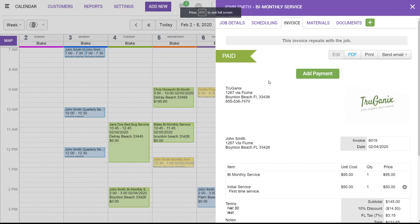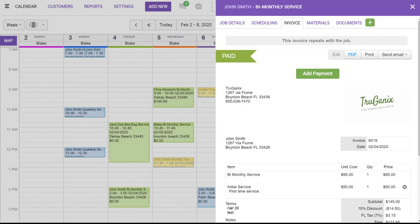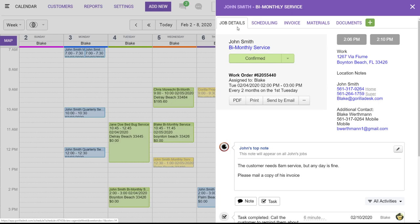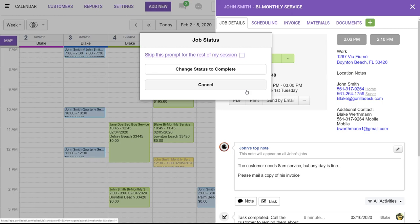Once all the work has been complete, and you're ready to close out the job, always remember to change the job status to complete. This can be done by an office admin or technician in the field, but this is extremely important as it will unlock the next recurring job. So, we're going to change this here to complete. And by doing this, when John's bi-monthly service shows up on our calendar two months from now, it will allow us to open the job and repeat the same process.